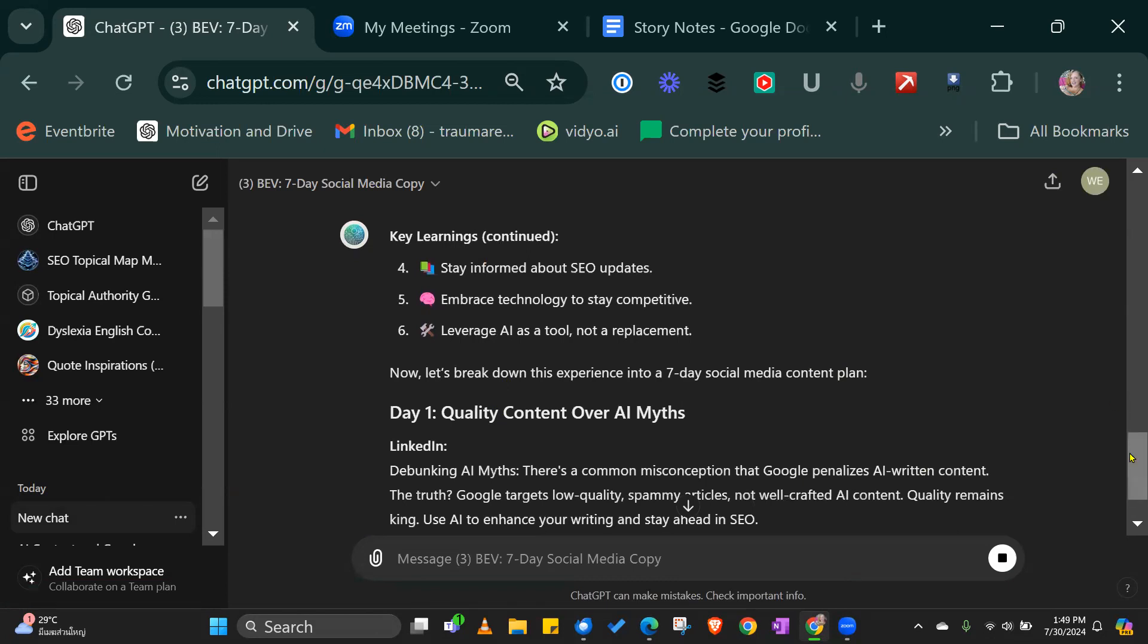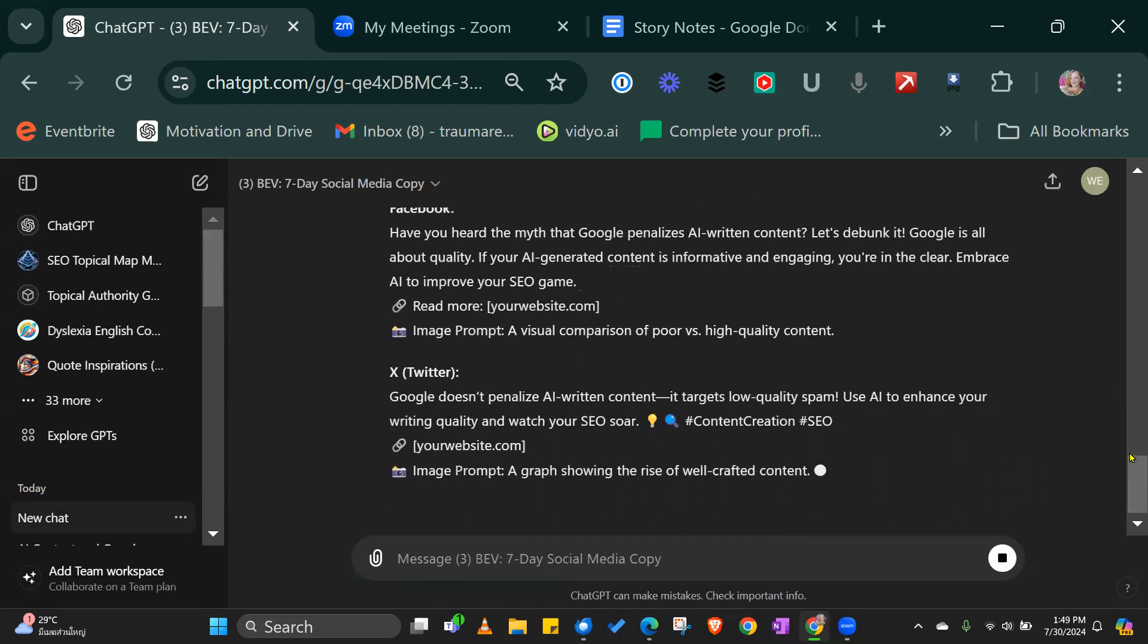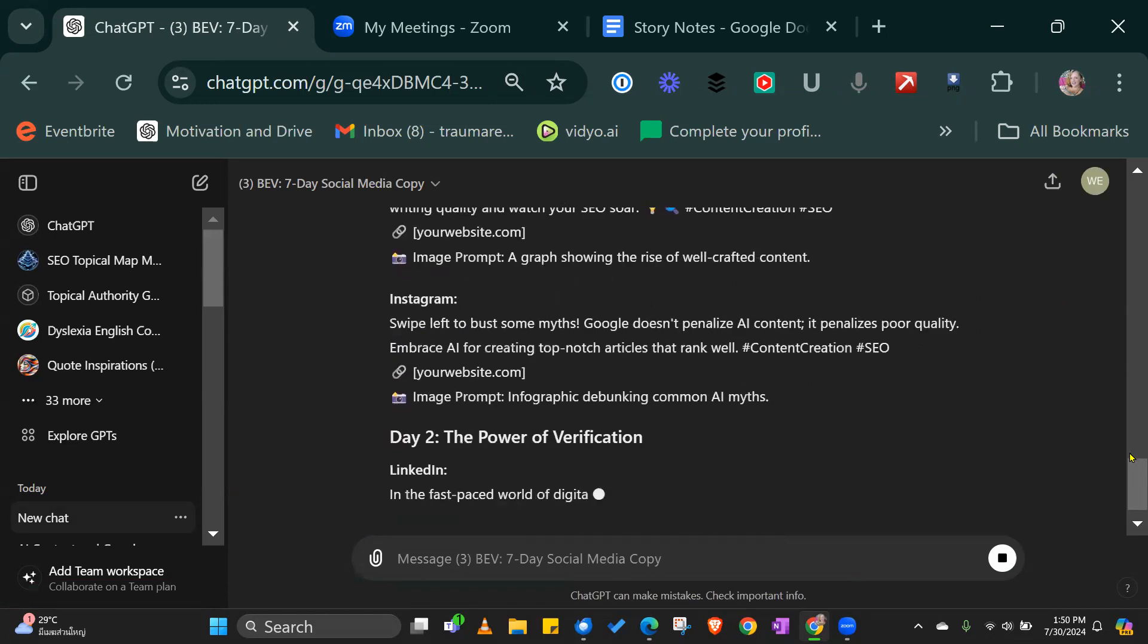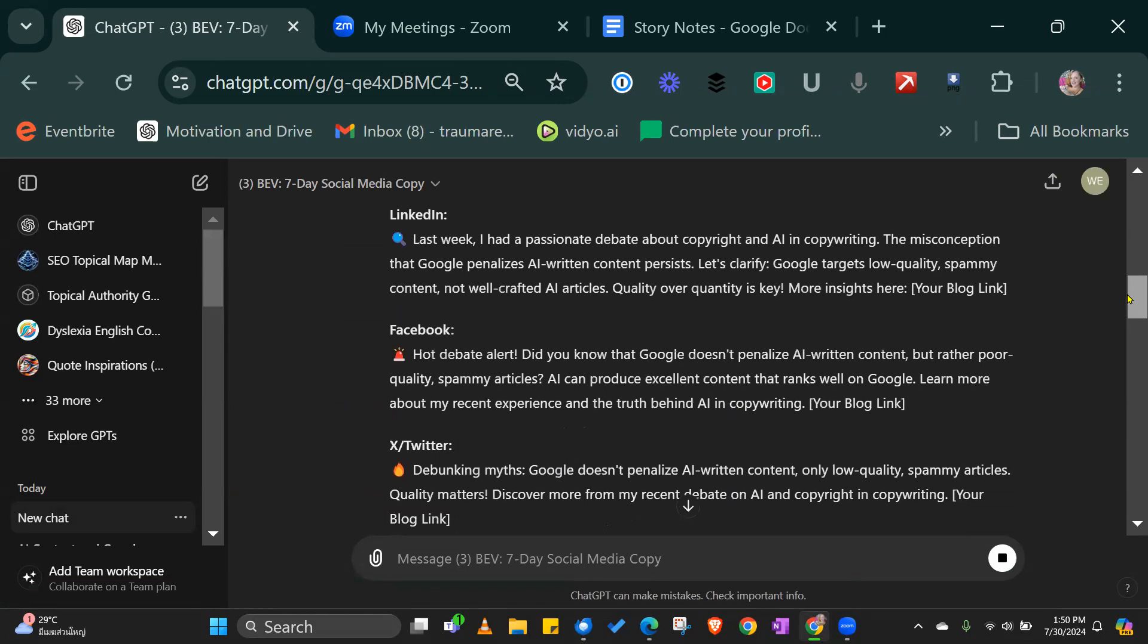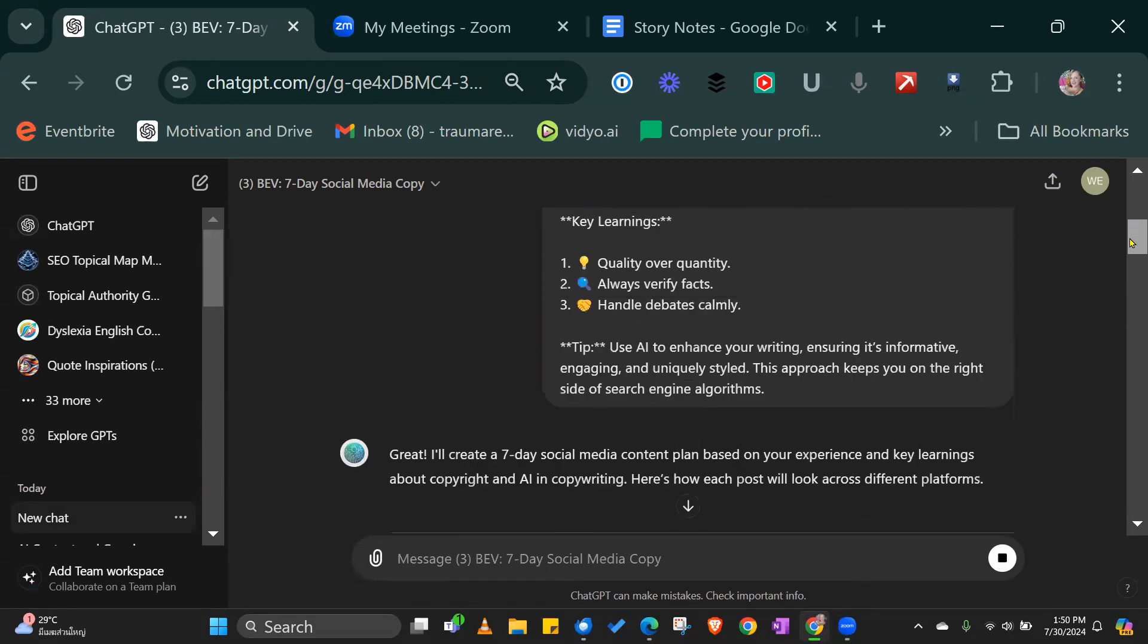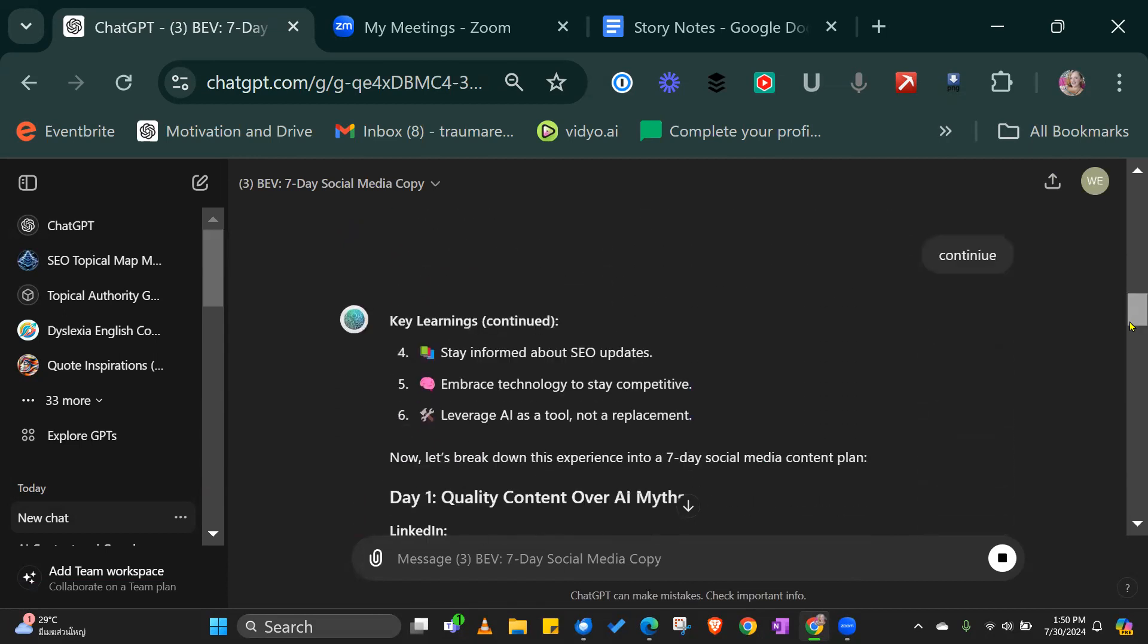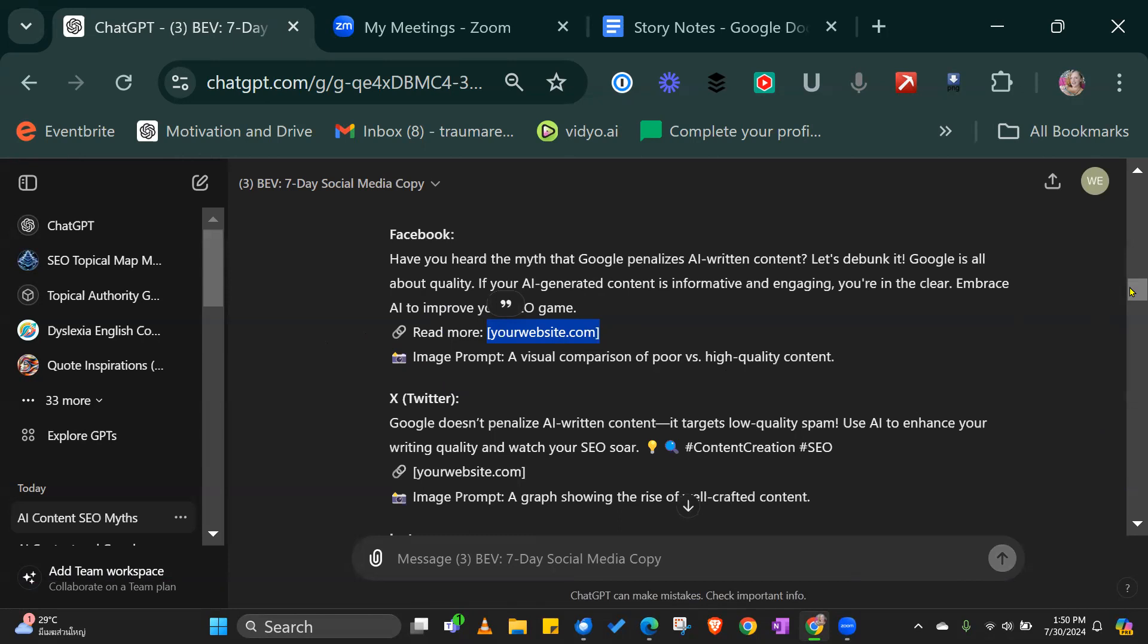So day one, LinkedIn. It's rewriting the whole thing again. Facebook, Twitter, Instagram. It's taking the copy and creating social media posts based on the original story it gave you. So this is going to be 100% aligned and on point for the message you want to share. There's no questions here. Have you heard about the myth of Google AI written content? Let's debunk it. Then you would add the link to your website. If it's not there, you can just take this bit out and leave it as a question.